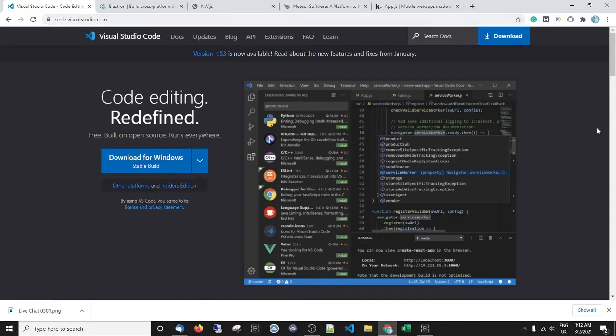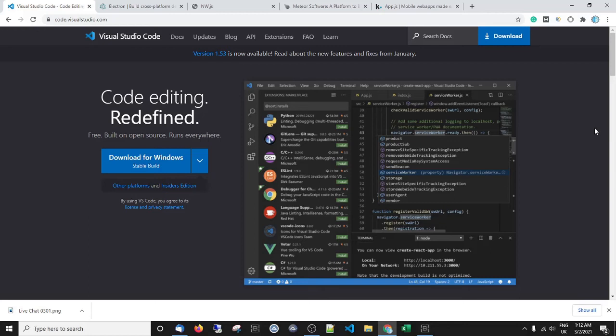Download the latest version and get that on your desktop. It's a really good IDE that can work with many different programming languages. We will be using it to work with JavaScript, but it can work with Python, C, and all different programming languages. As I said, we'll be focusing on JavaScript.